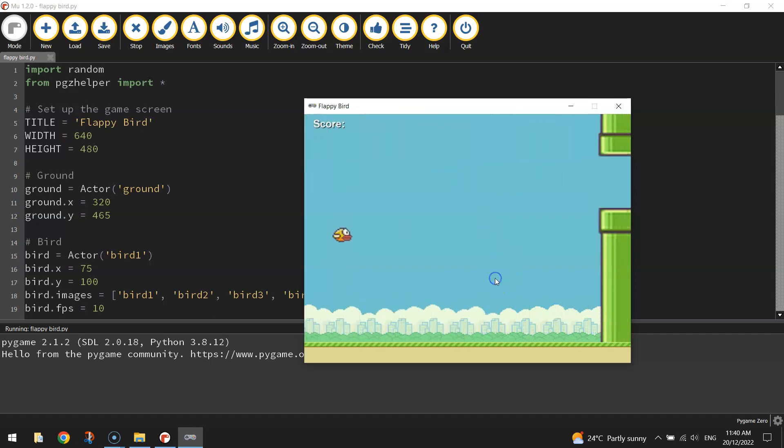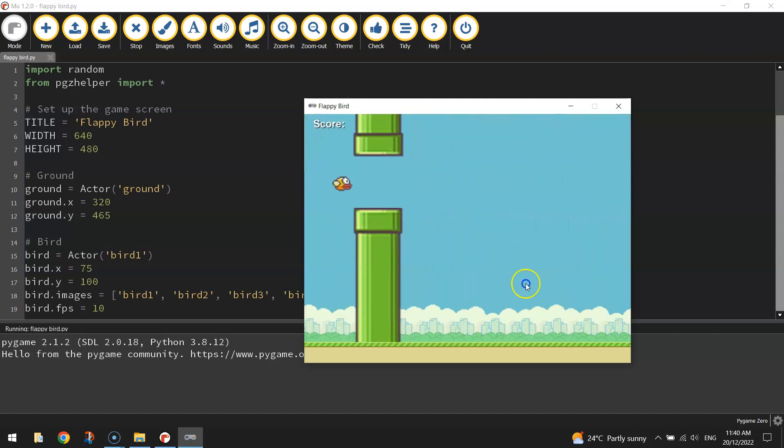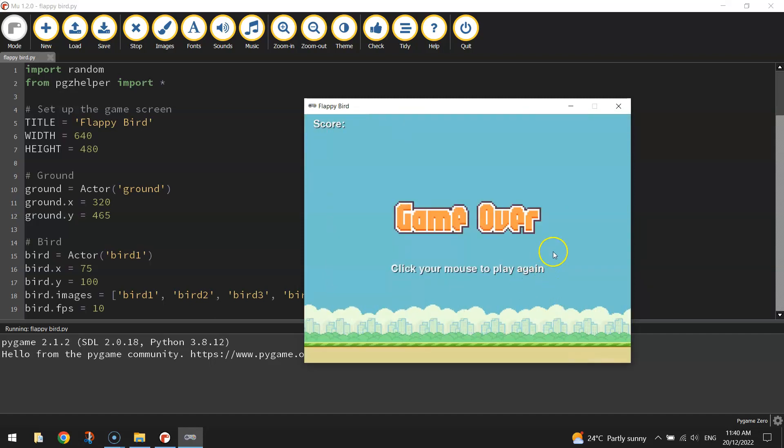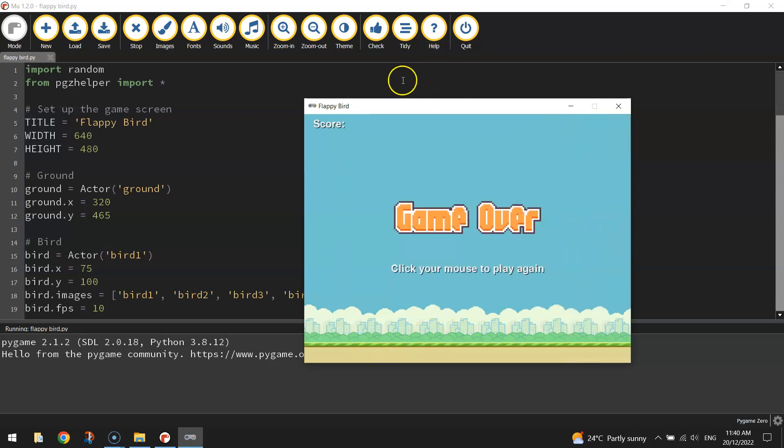So he can fly through the gaps. If he hits the pipes, it's game over. If he hits the ground or the top of the screen, it's also game over. So that's a majority of the game finished.